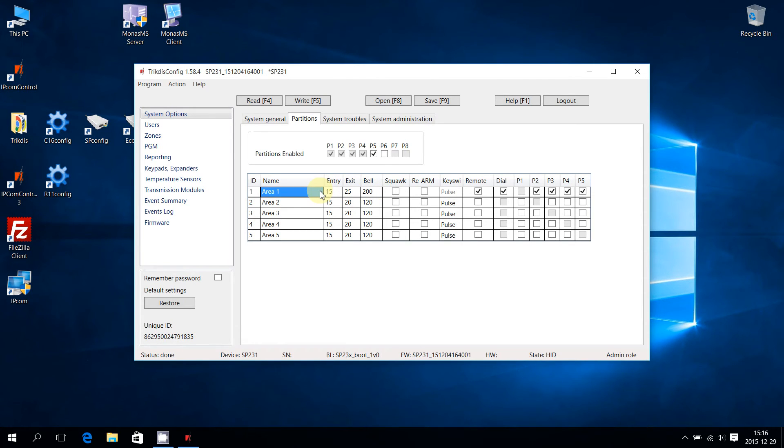Name of a partition can be changed by selecting a cell inside the Name column and editing the text in it.